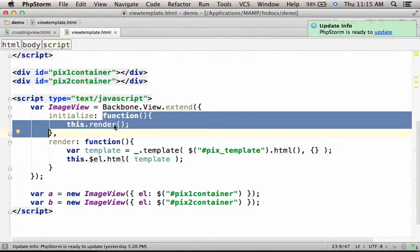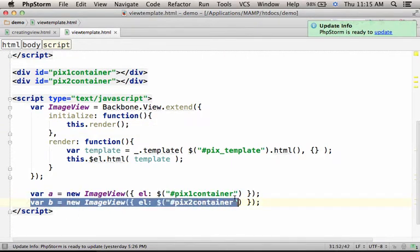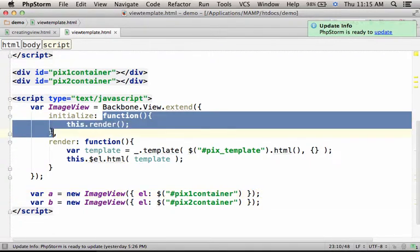This anonymous function will be invoked whenever this new view is instantiated. So, over here, and later, over here - in each one of these two lines, we instantiate ImageView and this function will be invoked in each one of those cases.